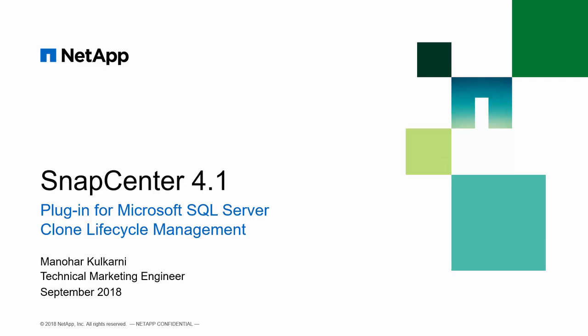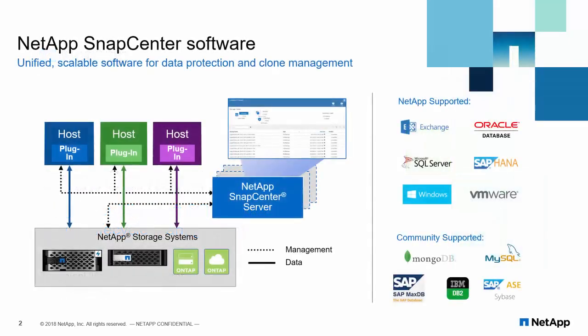Hello, welcome to the demo video on Clone Lifecycle Management feature of SnapCenter 4.1. Let's look at the SnapCenter overview at a glance.